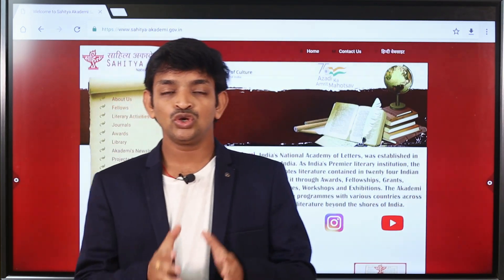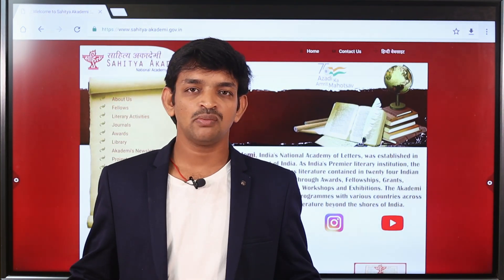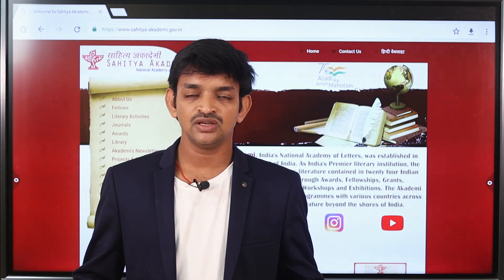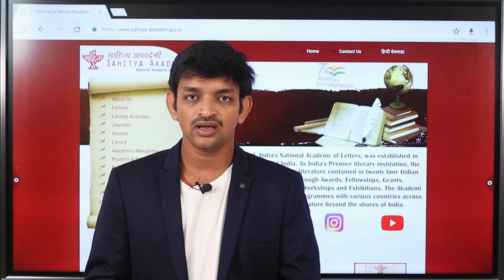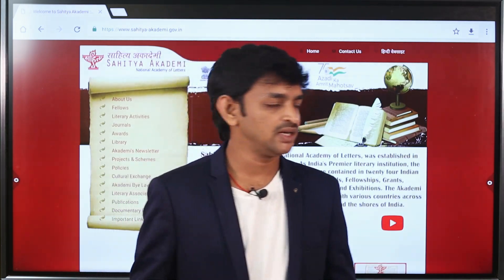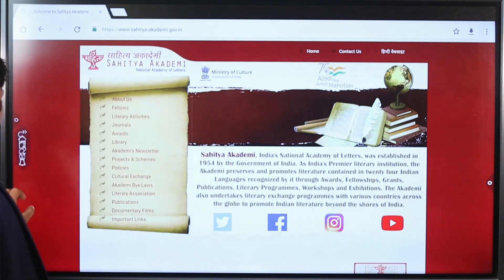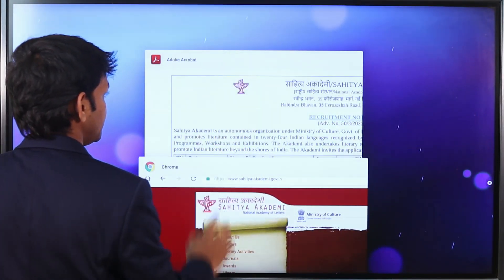In this video, we cover this recruitment — the posts, qualifications, and selection process. All these details will be made clear. Now let's go to the notification details.